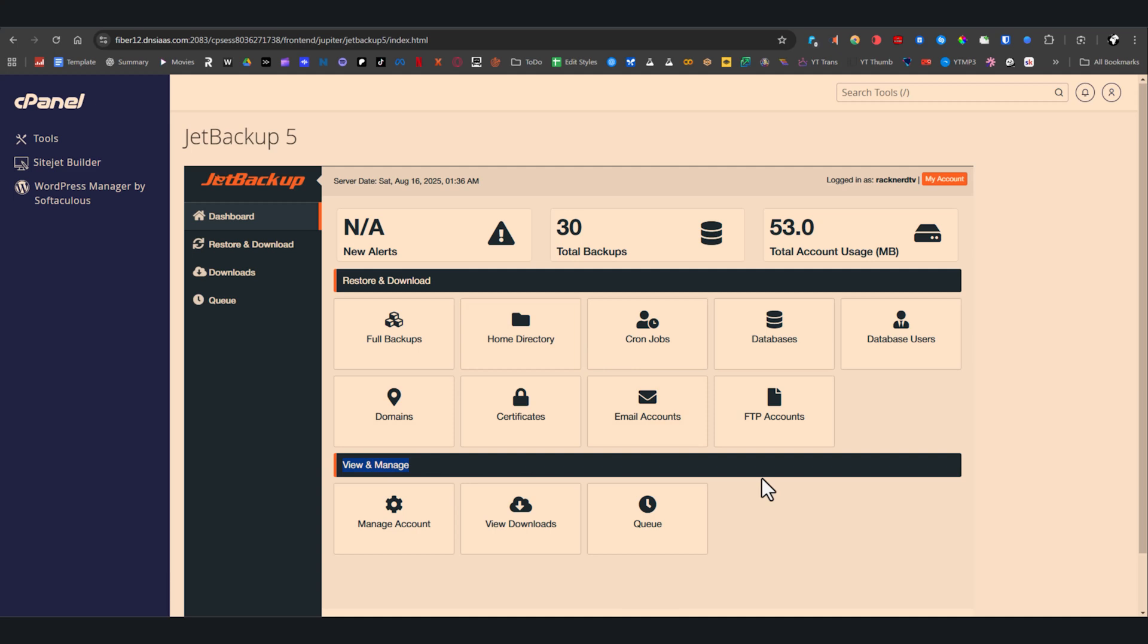From full backups to the home directory, to cron jobs, databases, database users, domains, certificates, email accounts, and even FTP accounts.